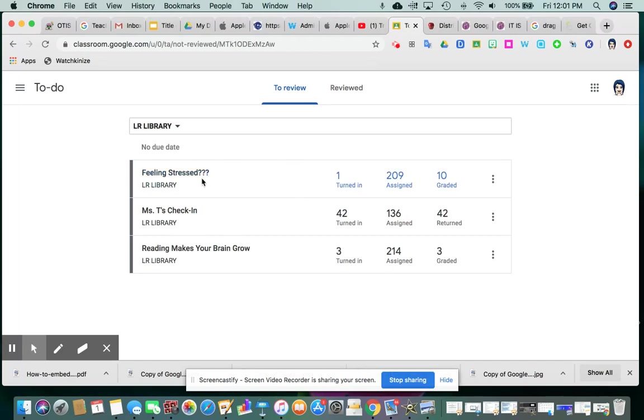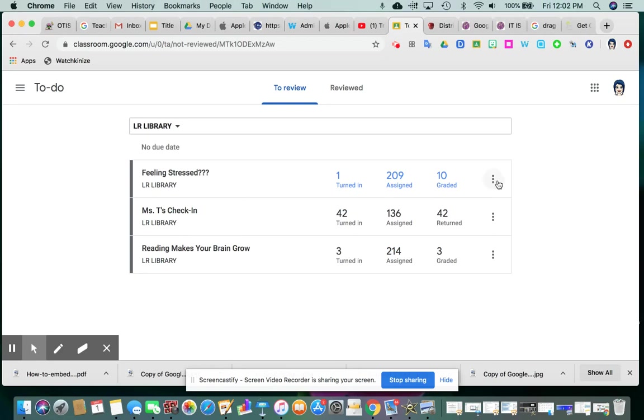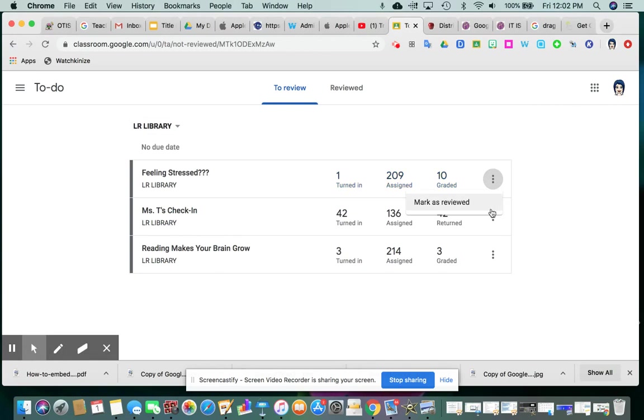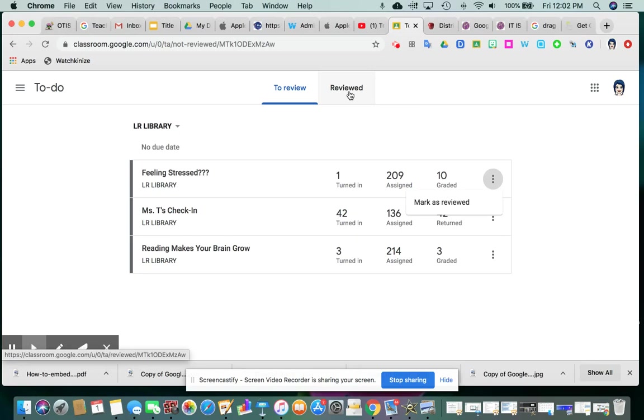From here, if you were finished with this assignment, even if there are still items outstanding that haven't been handed in yet, you know you're not going to be reviewing anymore. You can click on the little three dots here and choose Mark as Reviewed. And then that will take this assignment and put it in the Reviewed tab instead of items to be reviewed.